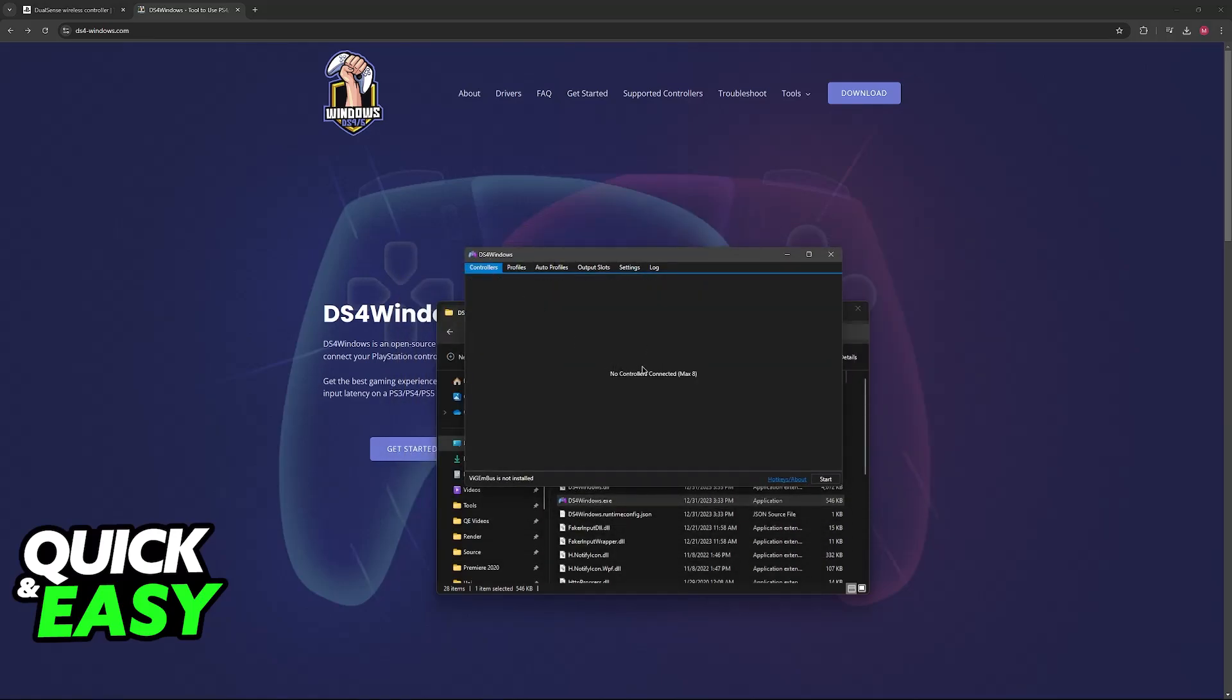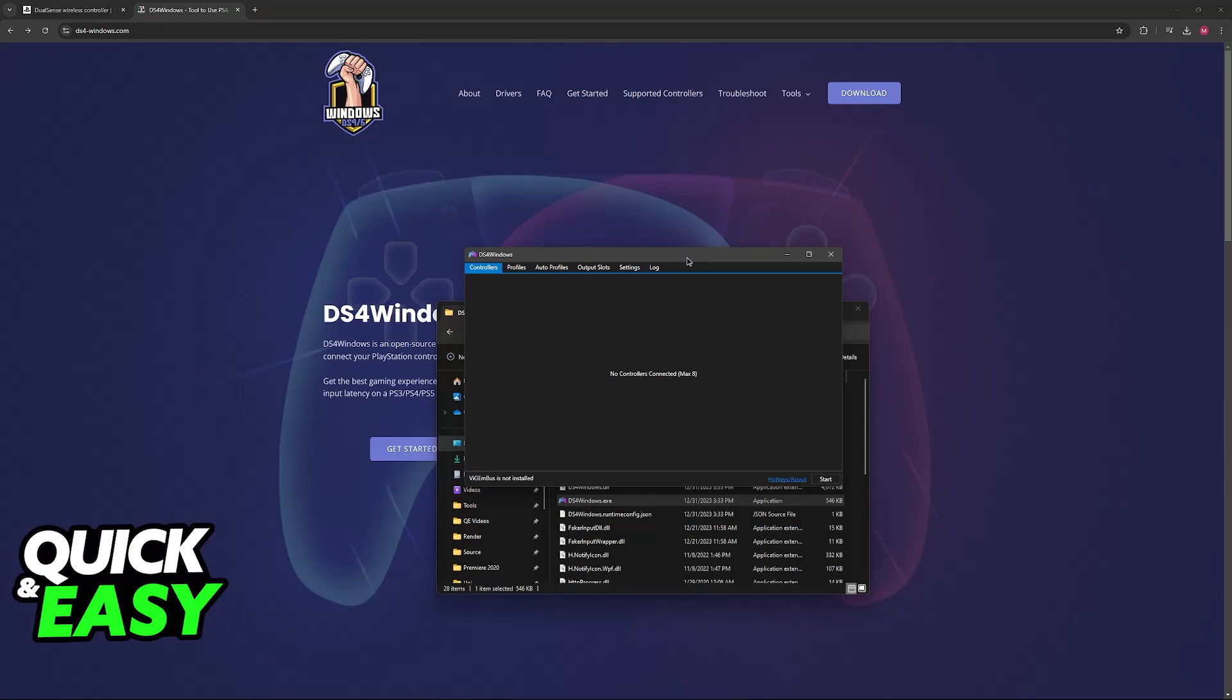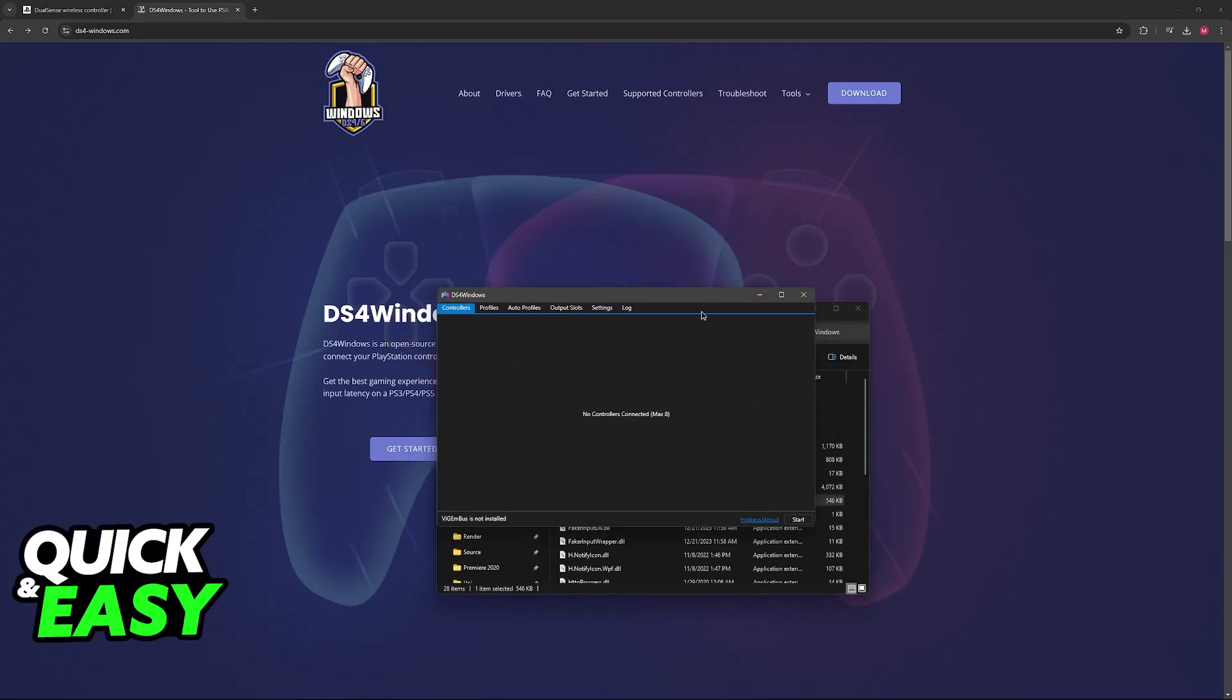When you open it up for the first time, the first thing that you have to do is start. Make sure that you download this driver here, ViGEmBus. This is going to be a warning the first time that you open this tool, and you might need to reboot your computer, so this is why I'm not doing it in this video.